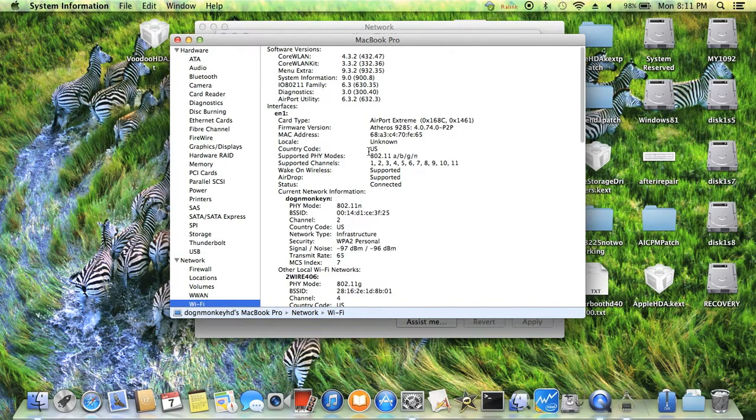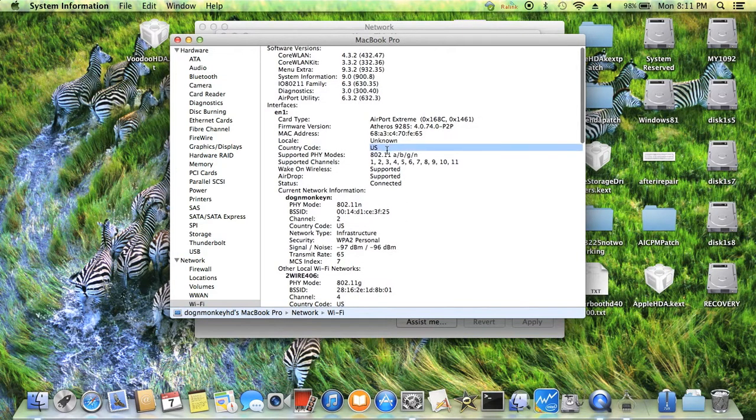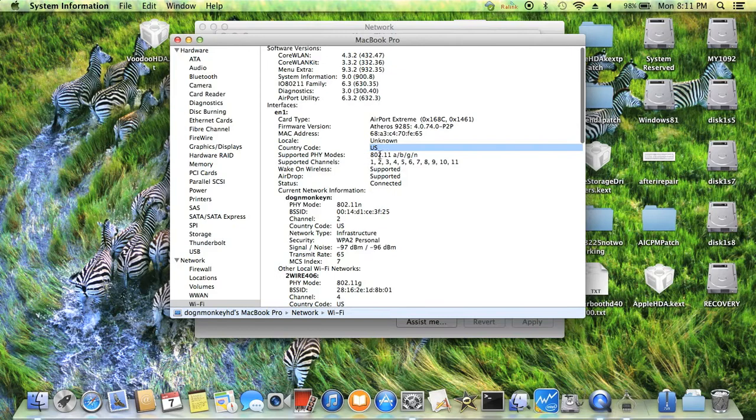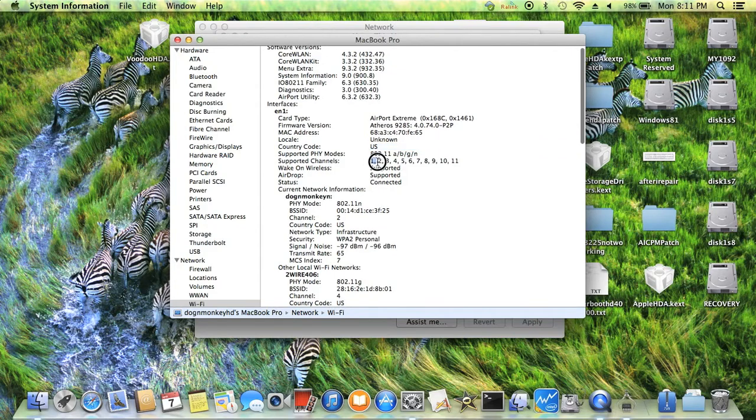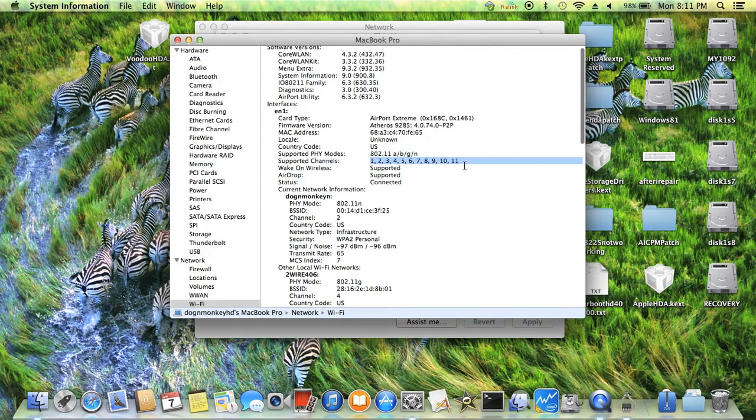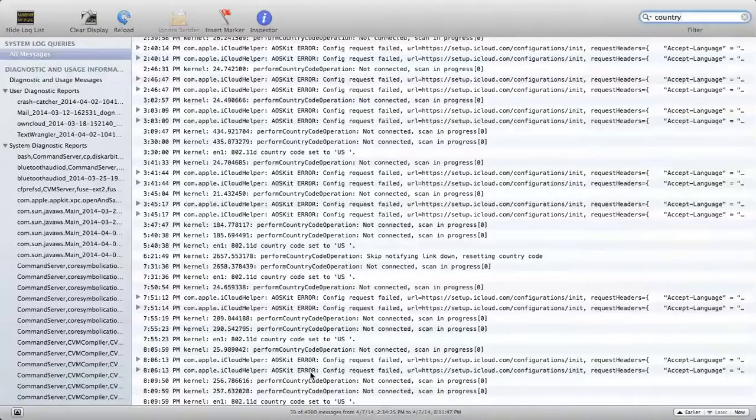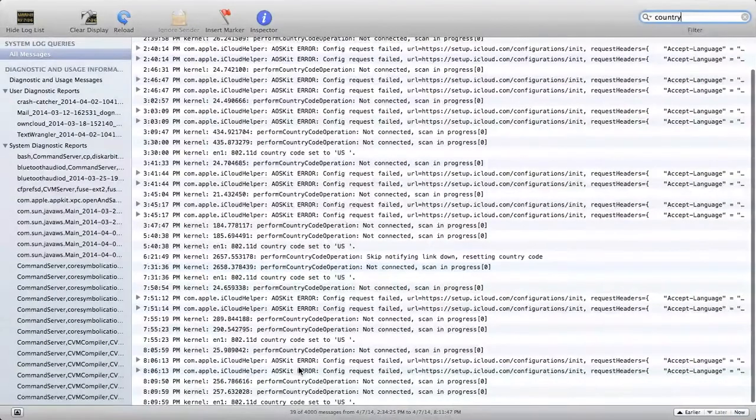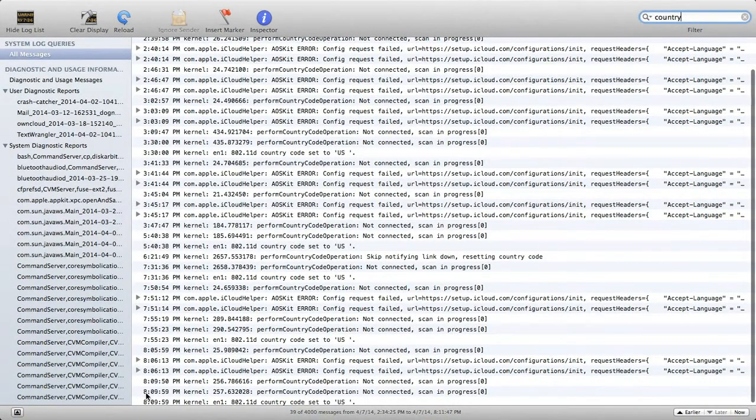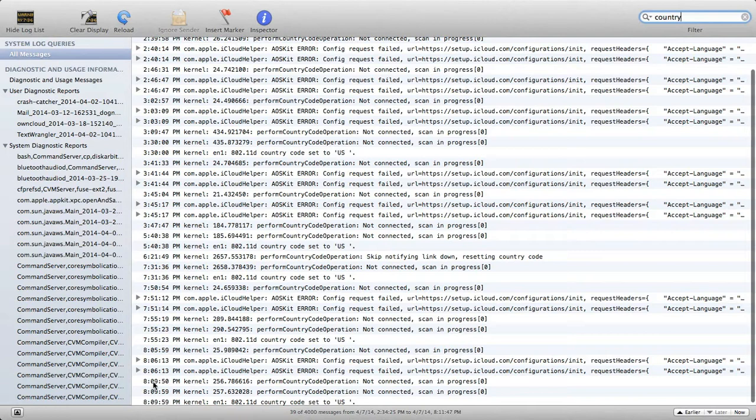Country code US, support a channel only to 11 instead of 13. Okay, now when we wake up, put it to sleep.